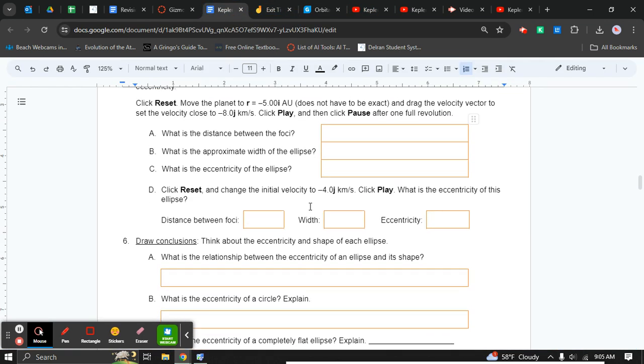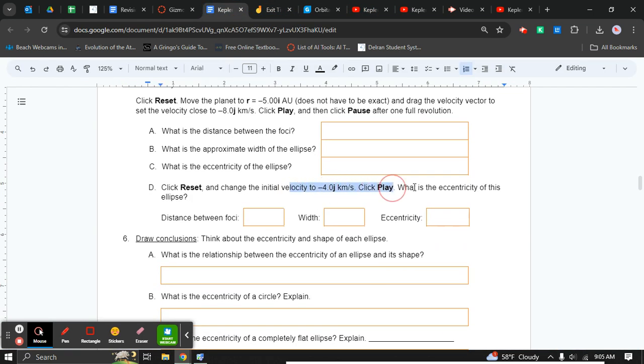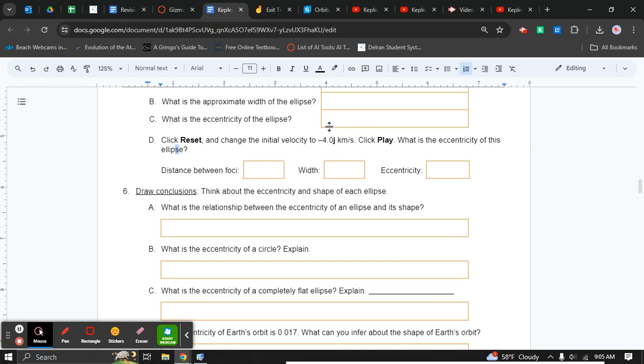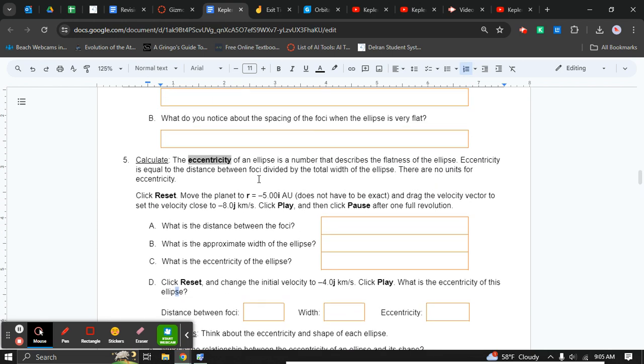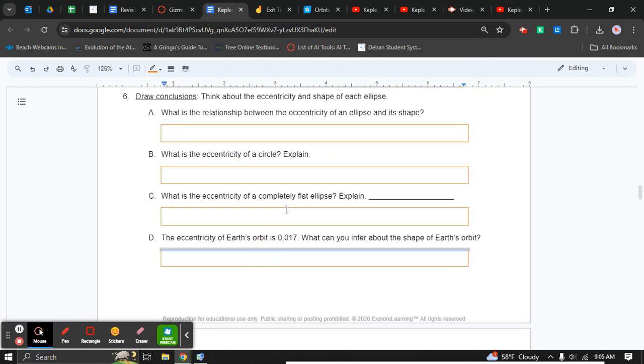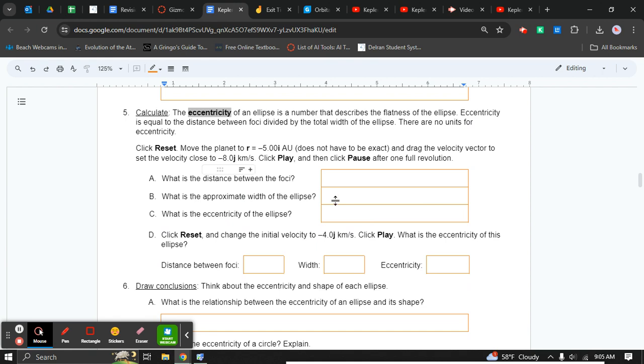You have to move the planet again or the velocity, and then you have to write down your information. Remember, the formula is here for how to calculate eccentricity, and then answer these questions based on what you saw here.